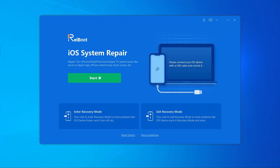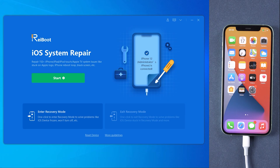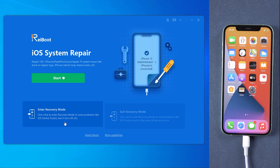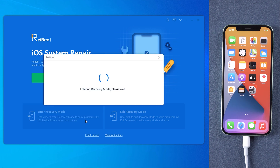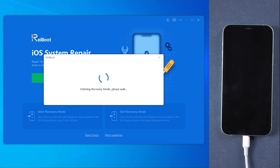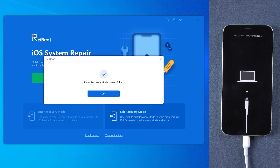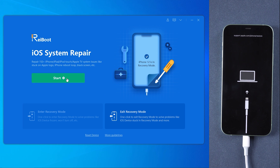As Reiboot detects your device, click Enter Recovery Mode to put your device into recovery mode automatically. If your device displays the classic USB to iTunes logo, it has entered recovery mode successfully.